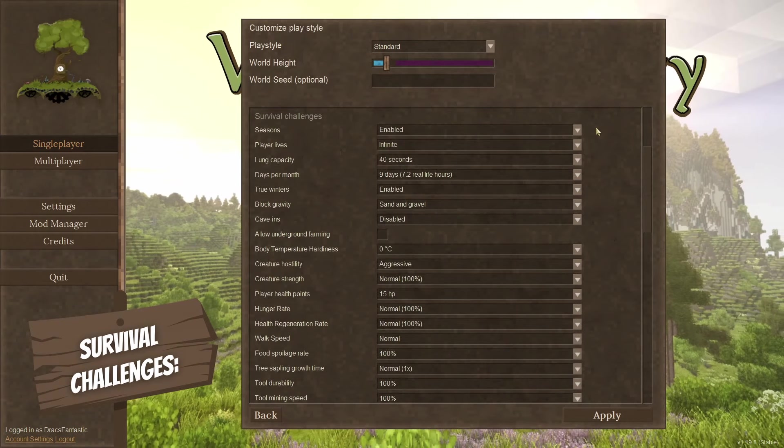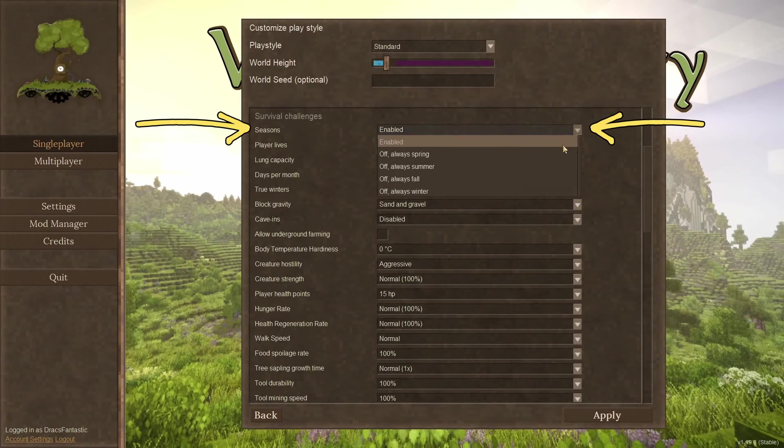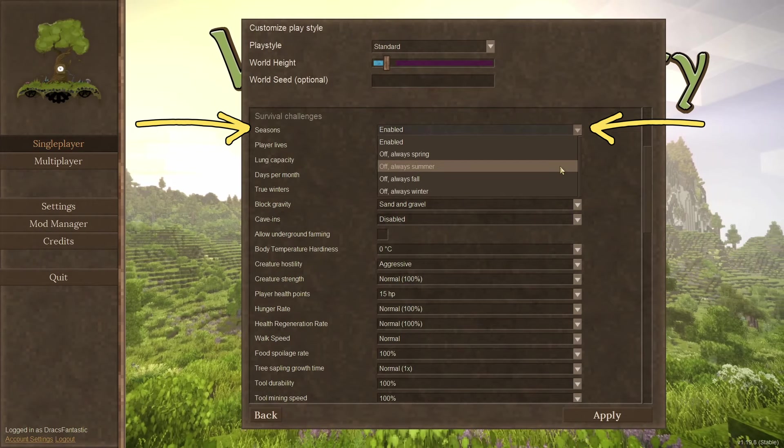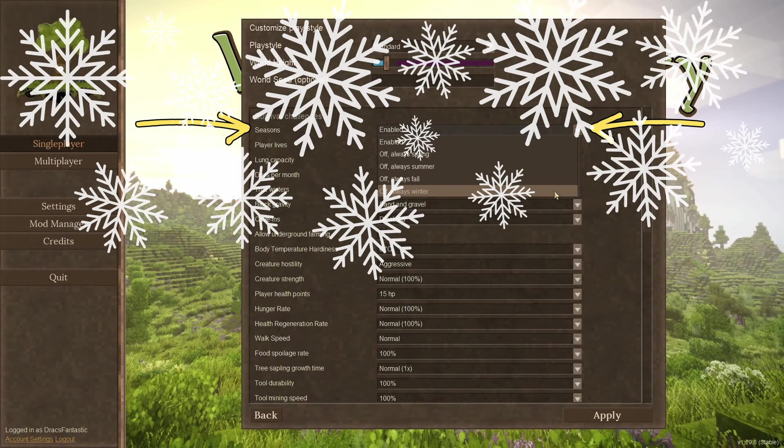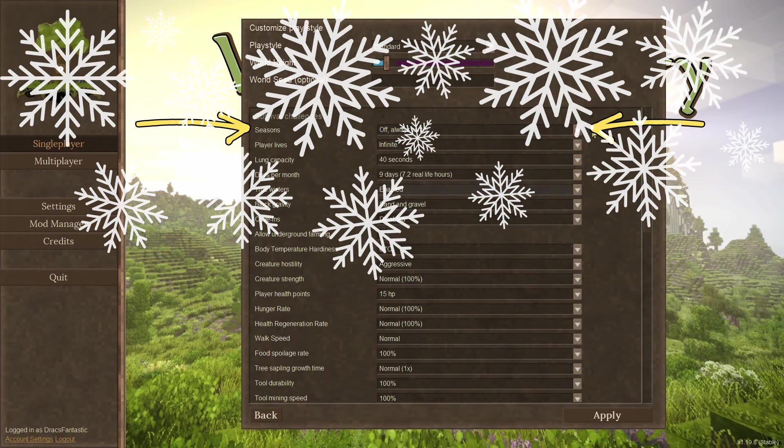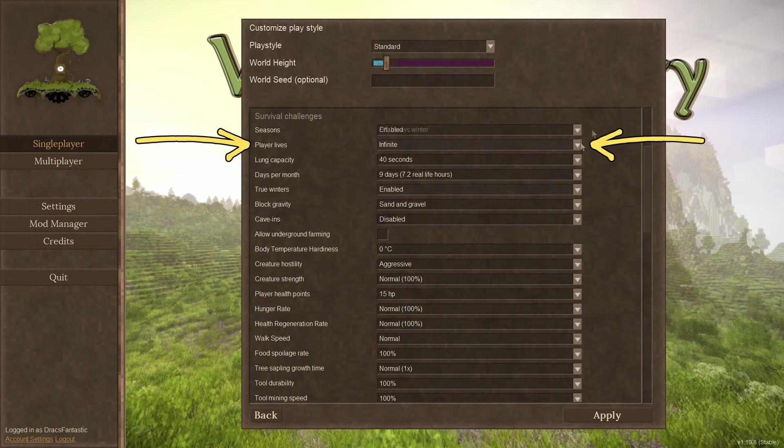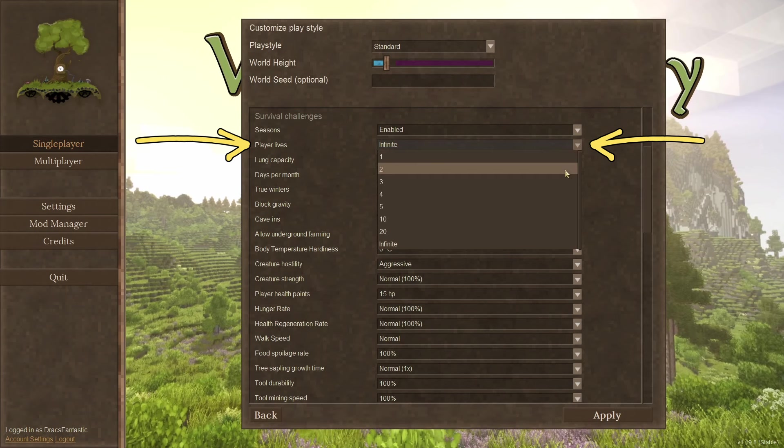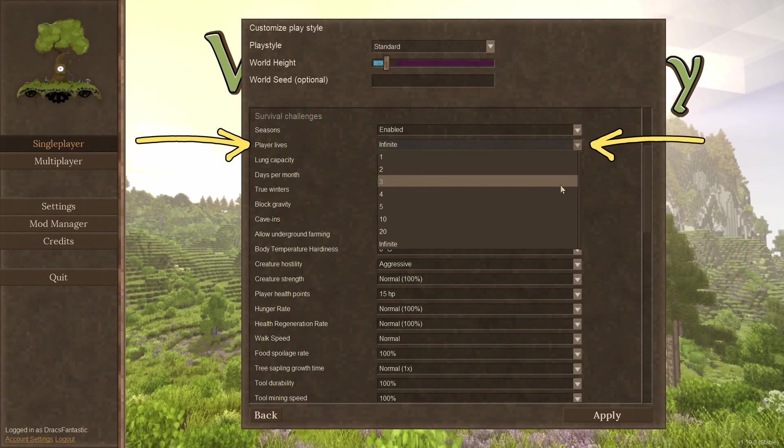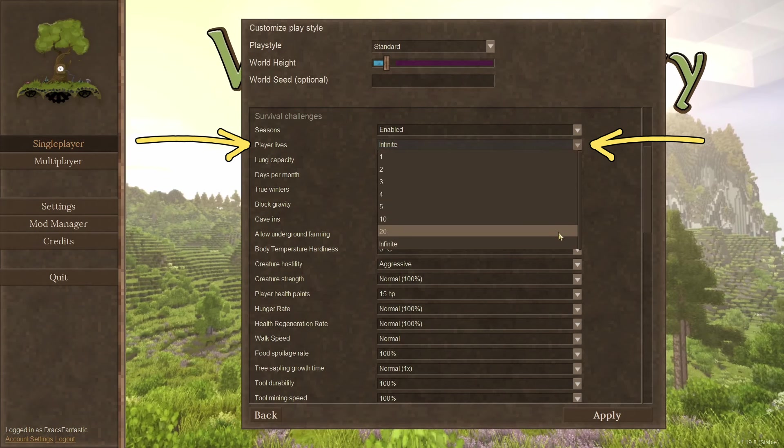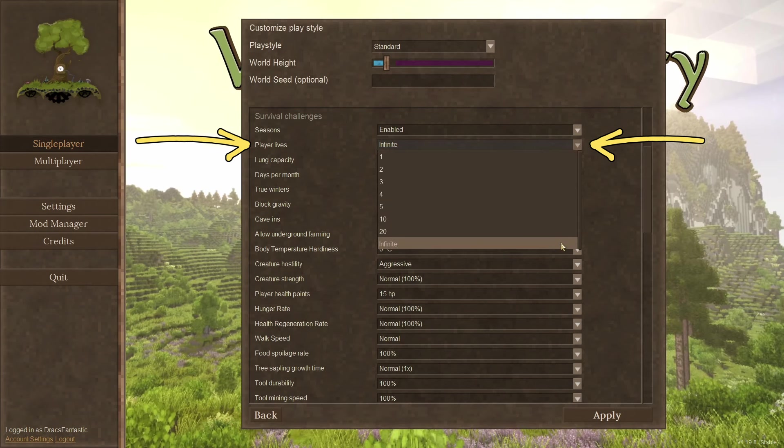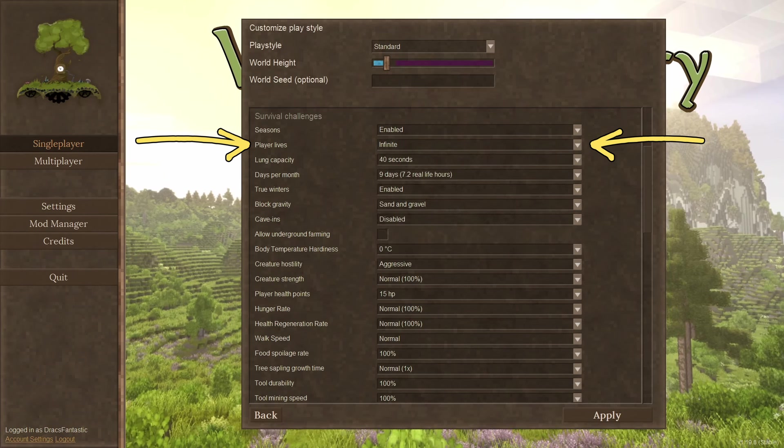Survival challenges. Season. The default is seasons, but yes, you can set the world to be winter all year round. Player lives. This option lets you set the number of times you can respawn. Infinite is the default. Setting it to one means you only get to respawn once.